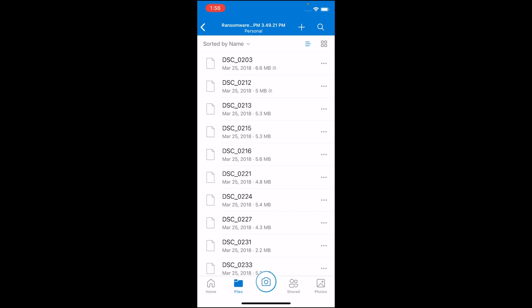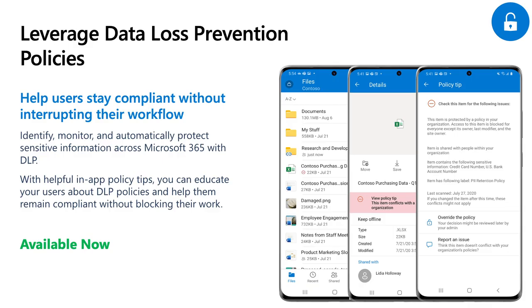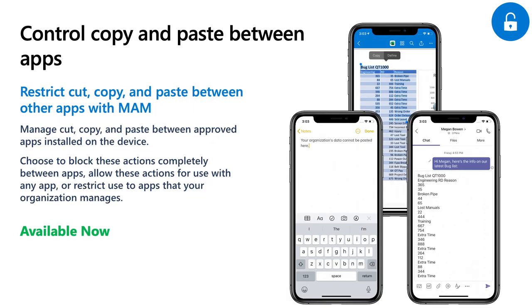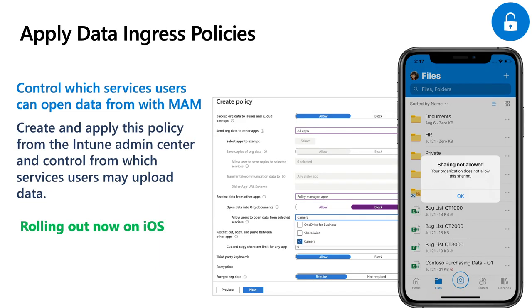Now, those could be dangerous files like this ransomware example, or they could just be personal content that really belongs in my personal OneDrive account and not my work account. To recap these demos, we first saw data loss prevention policies or DLP in action and how those policy tips will appear on files with sensitive data. So end users can get educated on what's happening and stay compliant. We then saw how we could use an Intune app protection policy to restrict copy and paste between managed or unmanaged apps. And finally, we saw how a new Intune policy rolling out now allows admins to configure from which services users may upload data. In this case, blocking uploads from a personal OneDrive account.